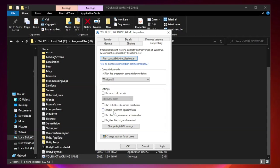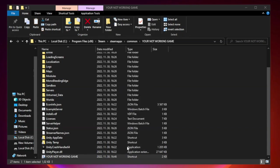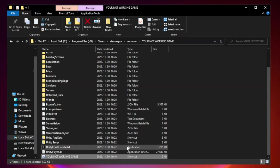Check Disable Fullscreen Optimizations. Check Run this program as an Administrator. Click Apply and OK.